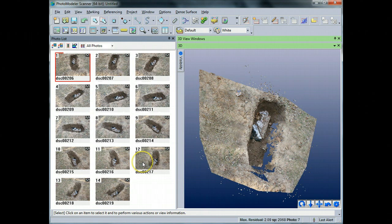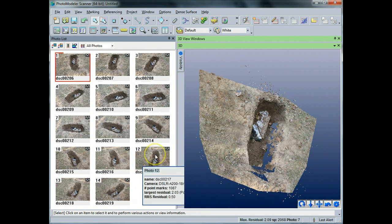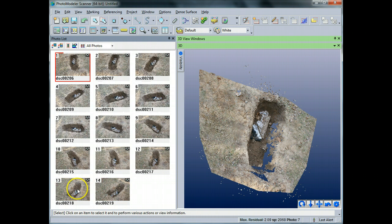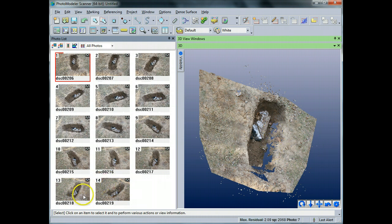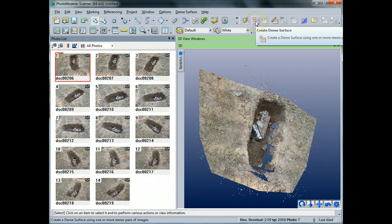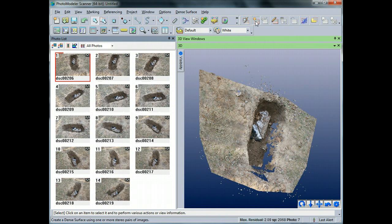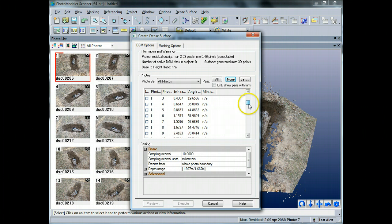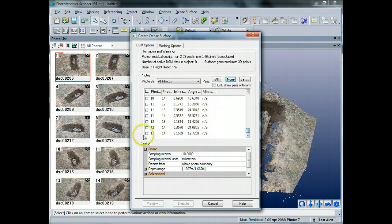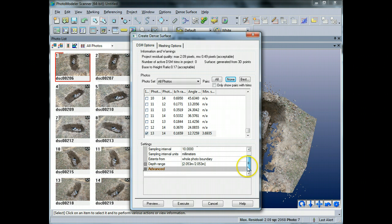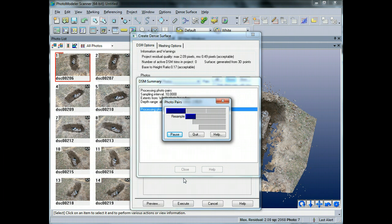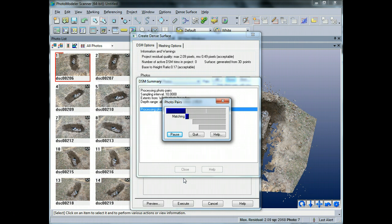So for that, probably what I'll do is I'll pick another set of photographs, maybe something like 13 and 14, the last two to fill the other side and I'll process those as well. So to do that, it's the same process, I'll just click on the Create Dense Surface. I'm going to hit none just to clear off all my selections and go right down to the bottom, hit 13 and 14. I'm going to use the exact same settings that I had before, I'm not going to change anything and I'm going to hit Execute. And once again, I will let this run and you'll see how the points are created and how they fill in in the 3D view when it's all said and done.